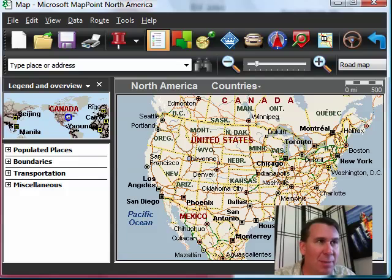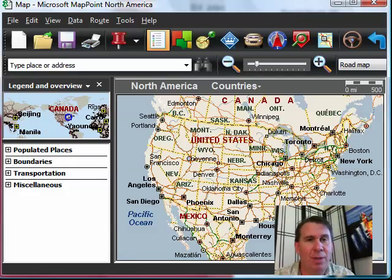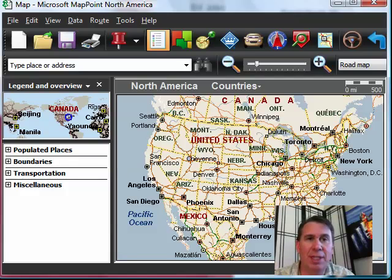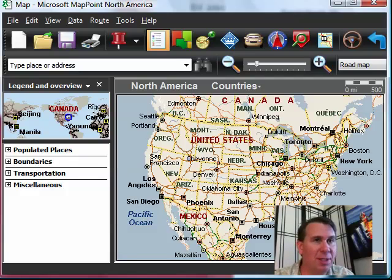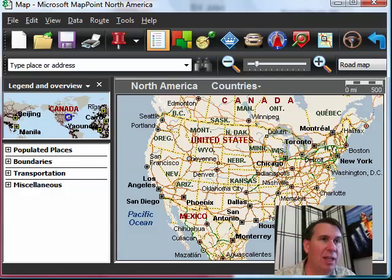I'm talking today about a program called Microsoft MapPoint. There have been several versions of this that exist for US and Canada and also for Europe. So if you're in one of those places, you're in luck.